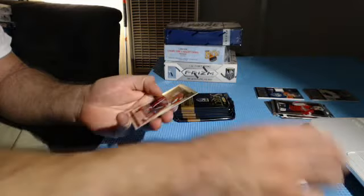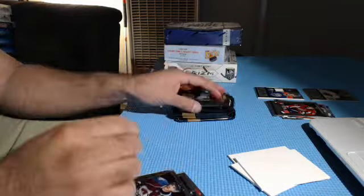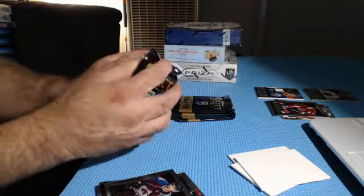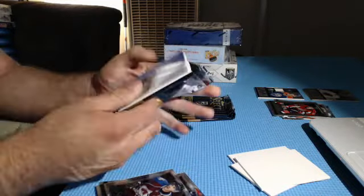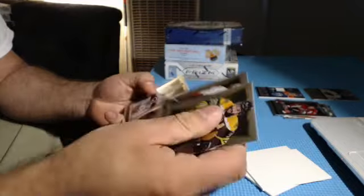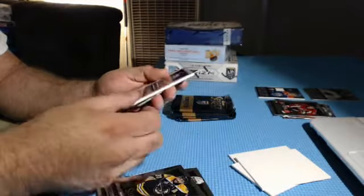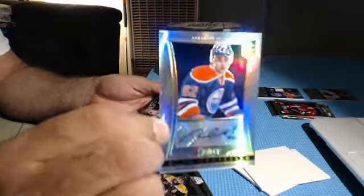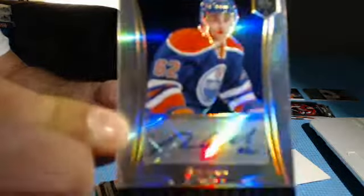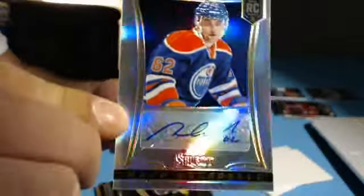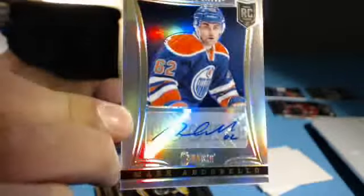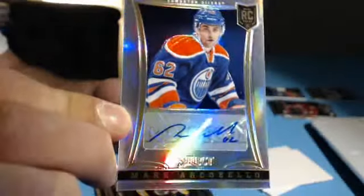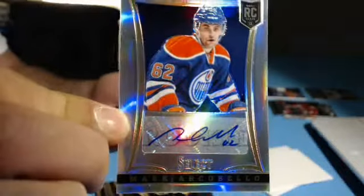Pack number one. We got base dummy rookie Steve Oleksi. This is going to be a hit. For the Oilers, 80 and 99, Mark Arcobello rookie prism autograph. Oilers with a second hit.